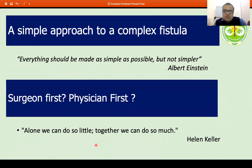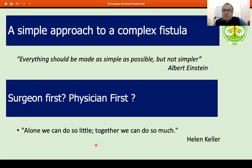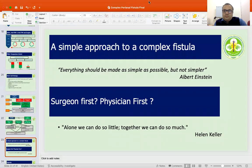There are two questions I was supposed to answer: what is a simple approach to complex fistula? As Einstein said, everything should be made as simple as possible, but not simpler. And whether it is the surgeon or the physician first — to quote Helen Keller: alone we can do so little, together we can do so much. Thank you.